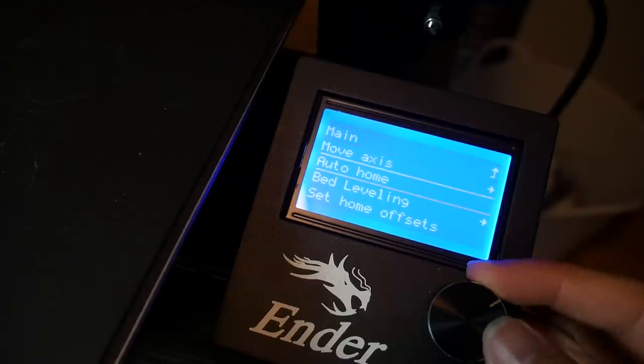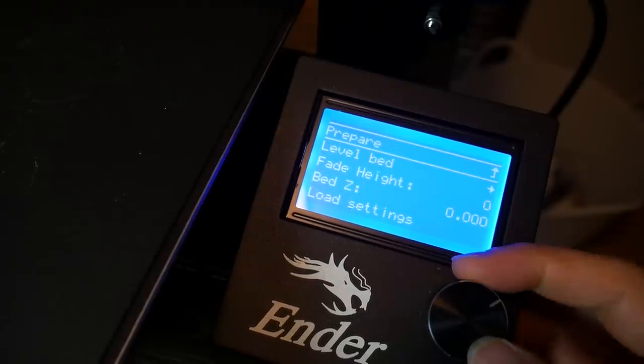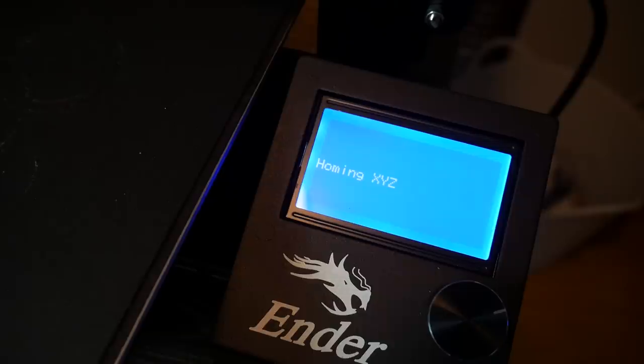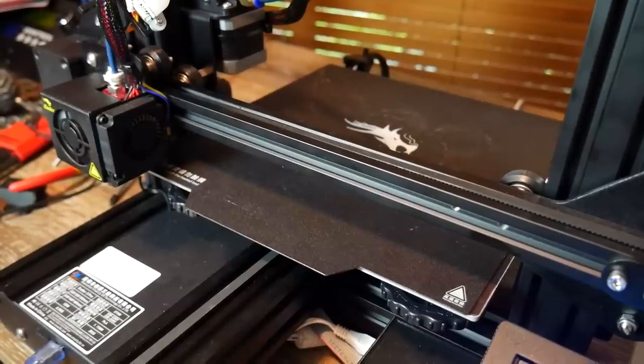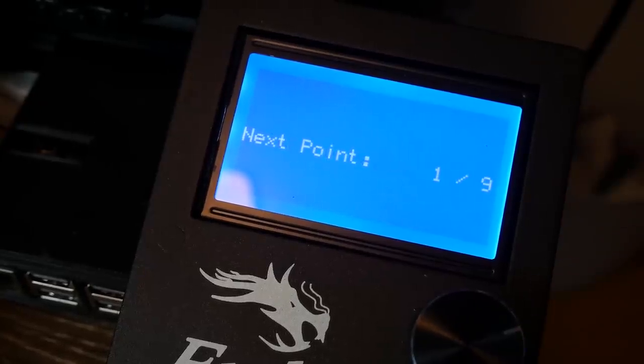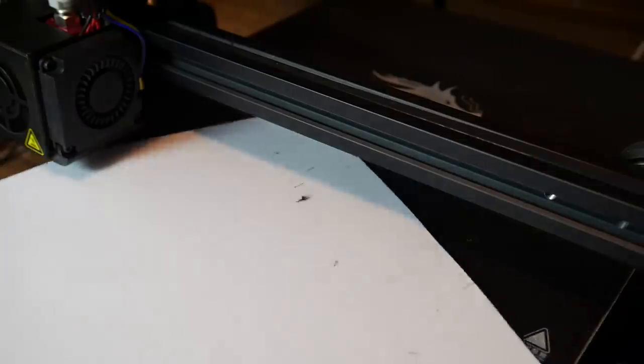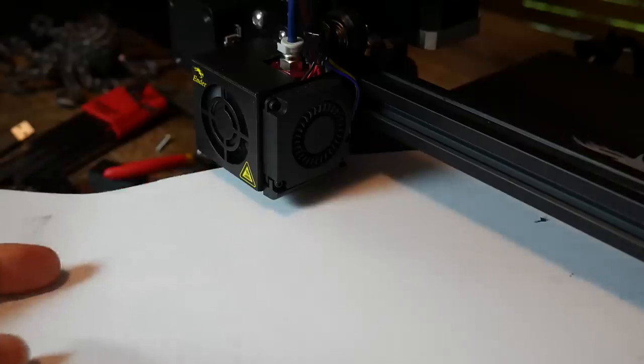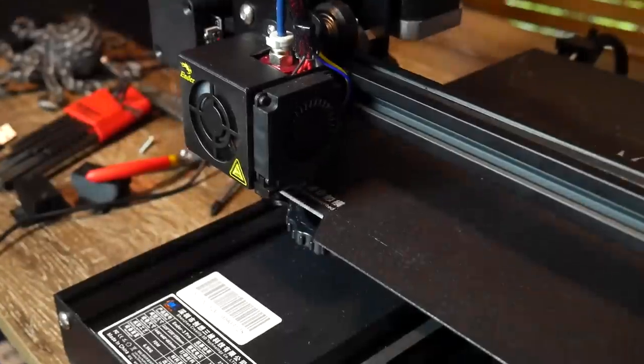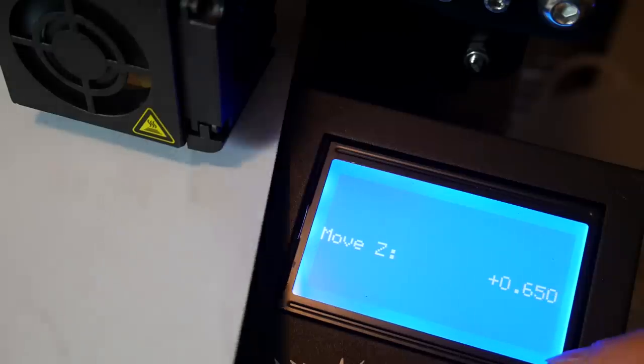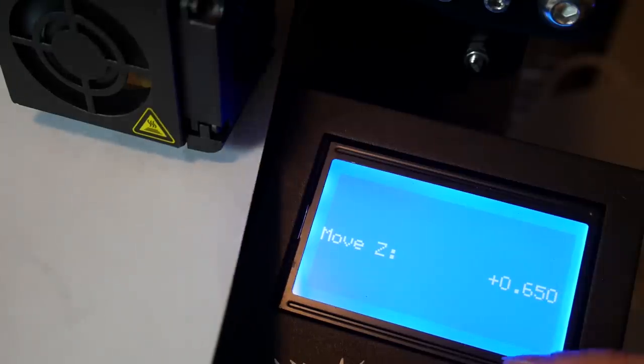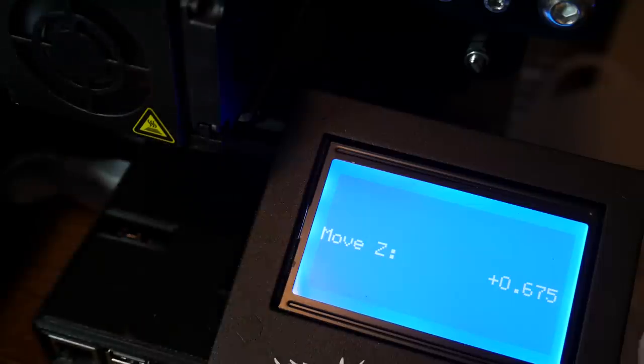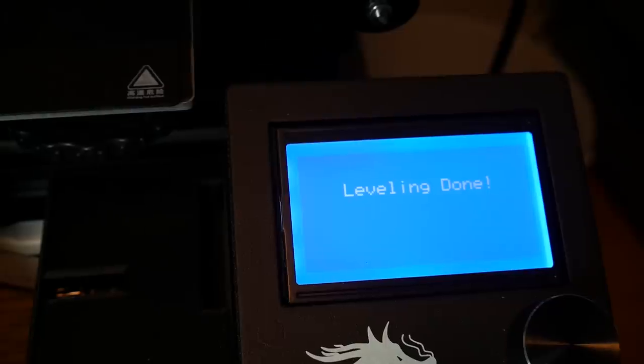You'll notice in your LCD menu under prepare you'll have a brand new option called bed leveling and we're going to go to level bed. It's going to home and then it's going to go to the first point of nine which is in the lower left hand corner. Time to get out our piece of paper again. Once again we're going to put it underneath and we're going to this time turn the dial right to raise, left to lower until the paper just fits in between. After that press the button. It'll move to the second point and you're going to repeat. It's very important not to touch the bed leveling knobs but instead use the LCD control to set the height for each point.